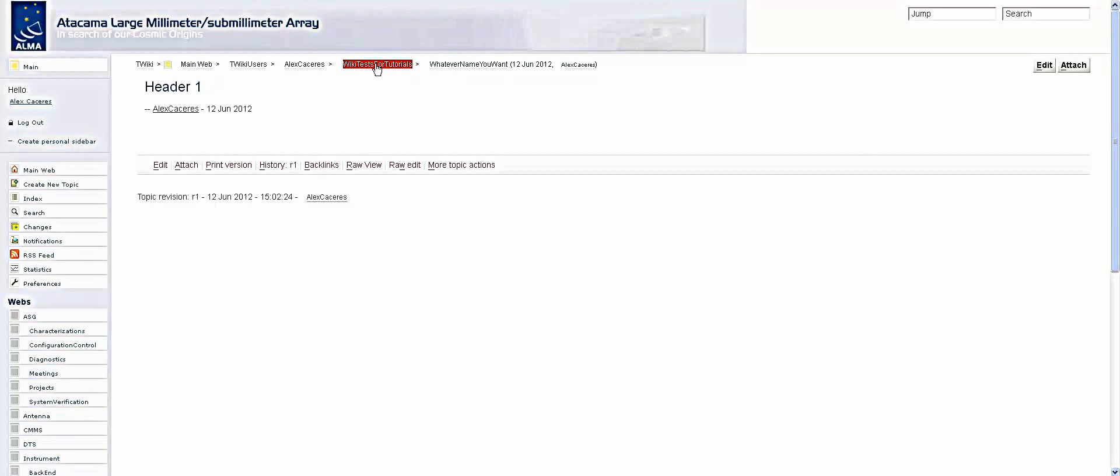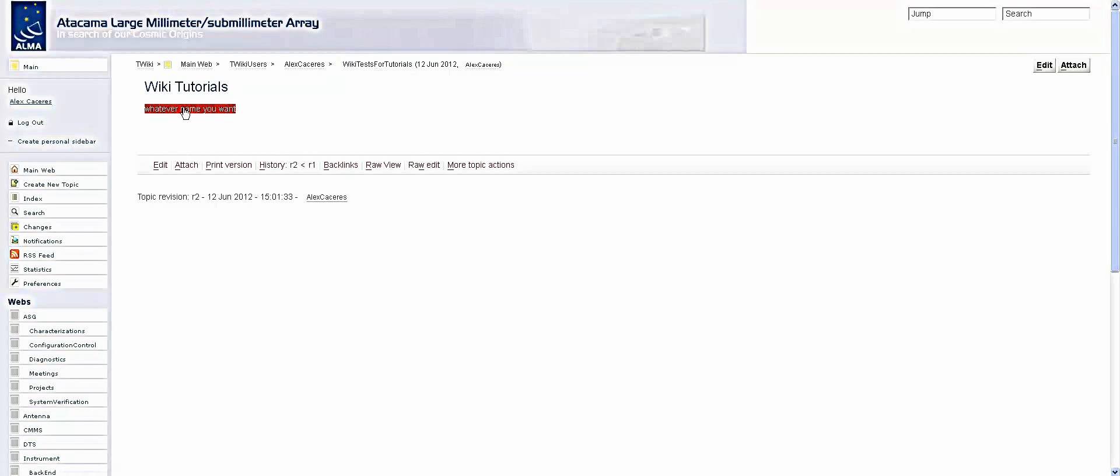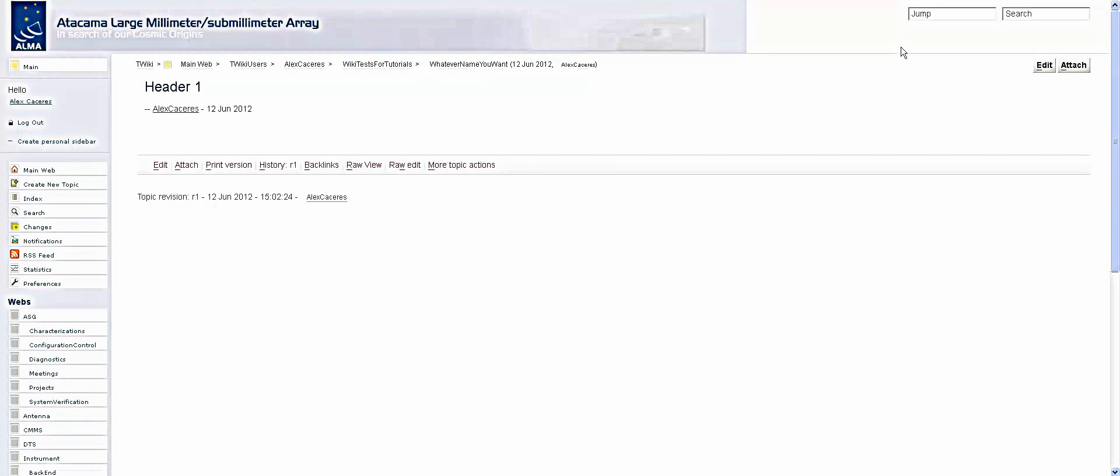And here you go. So if you go back, here's your webpage, your Twiki new webpage. Hope you like it, okay, bye.